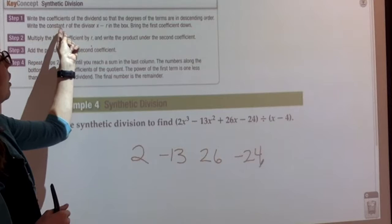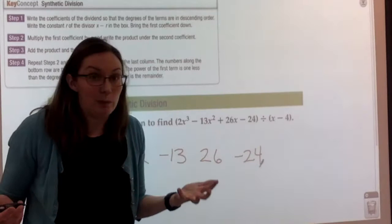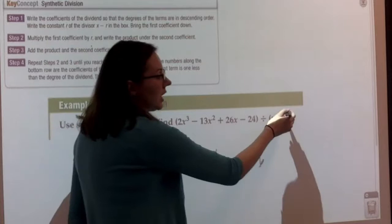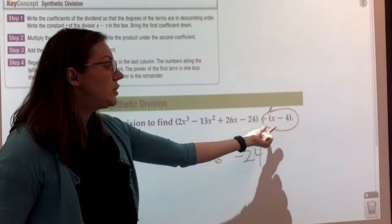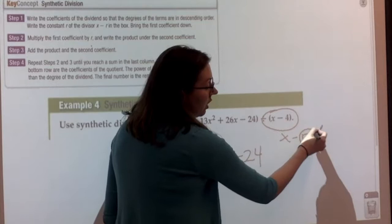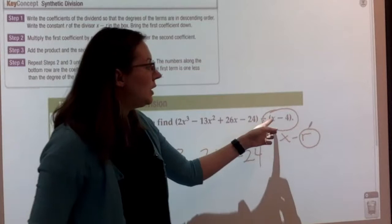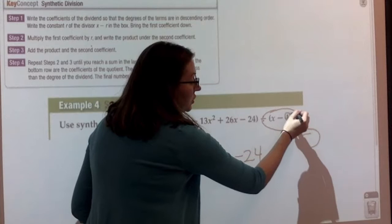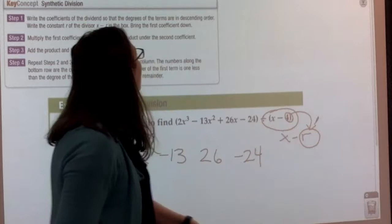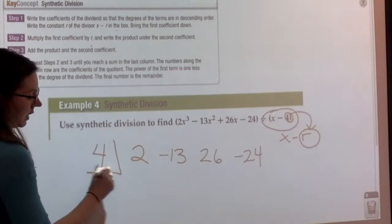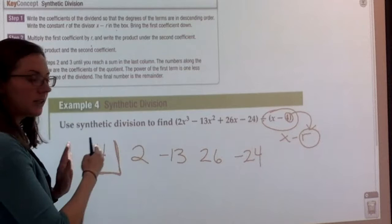The second thing is that you need to write the constant r of the divisor x minus r in the box. So what is the box, and what is x minus r? If we look at our divisor, we need to rearrange it so that it looks like x minus r. Then we're going to use this r value — not attached to the negative sign — and place it in a box to the side that we're going to use several times throughout synthetic division. In this instance, r would be just the 4, not negative 4. So I'm going to take that 4 and put it in the box, isolated from my coefficients.